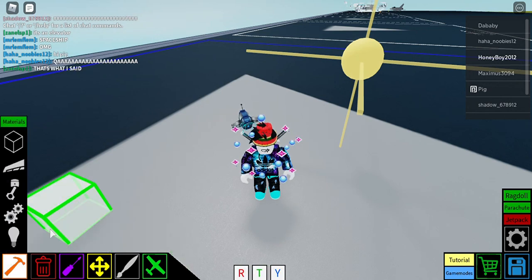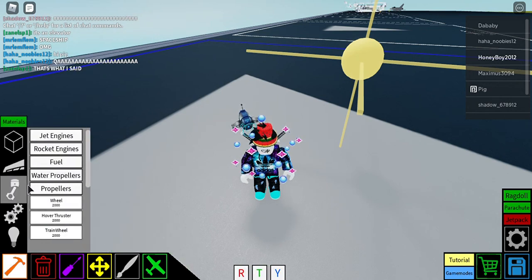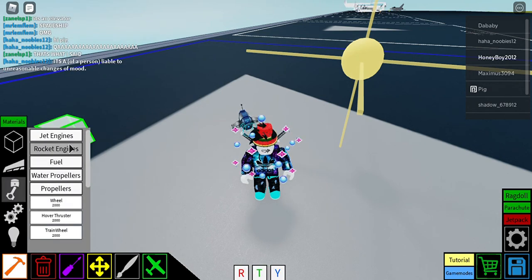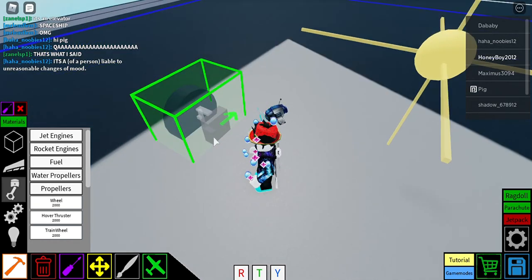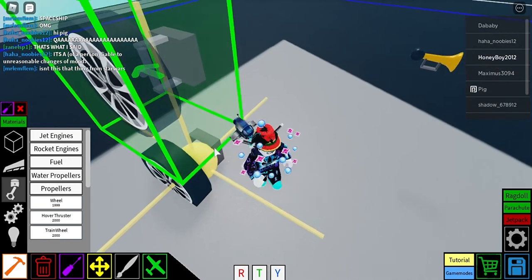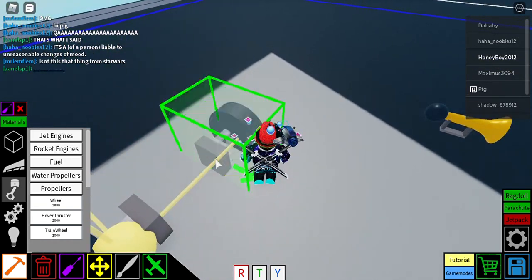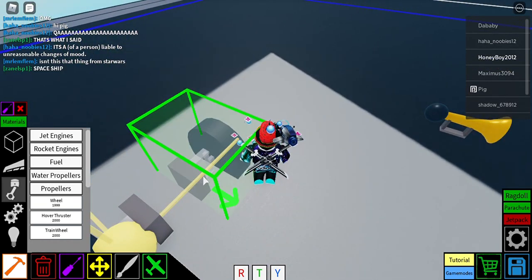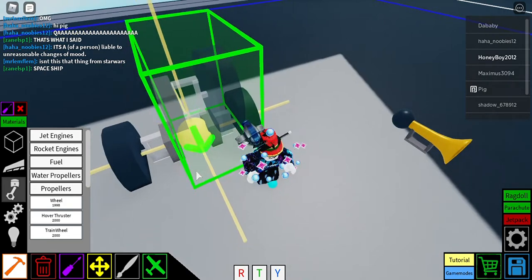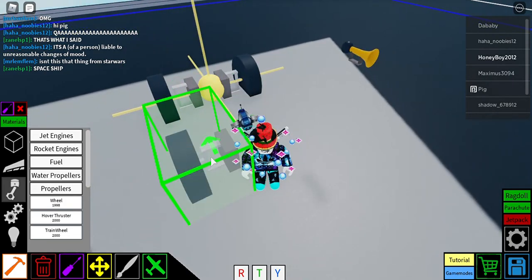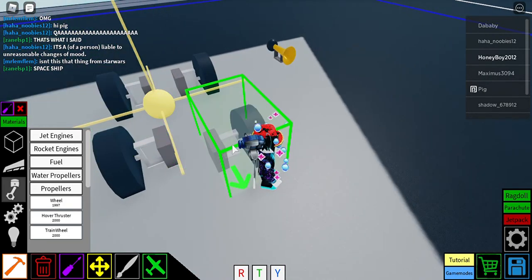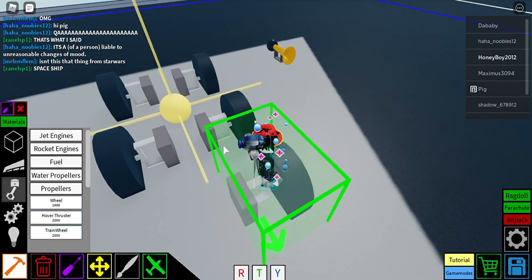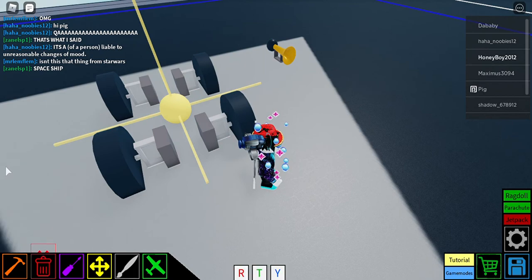This is how you build a car in Plane Crazy. I don't know why they let you build cars even though it's a plane game, but I just wanted it to be made. Well, you can actually make anything.